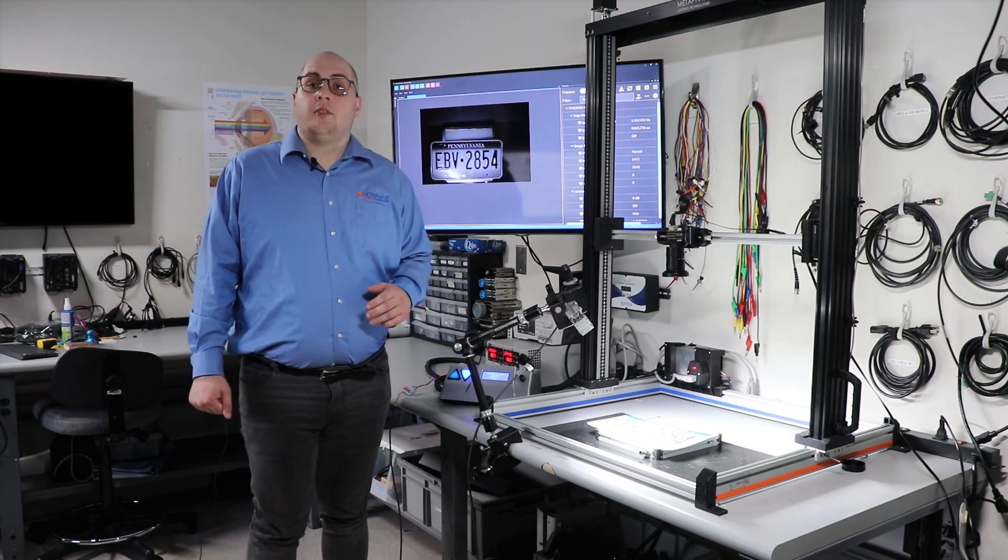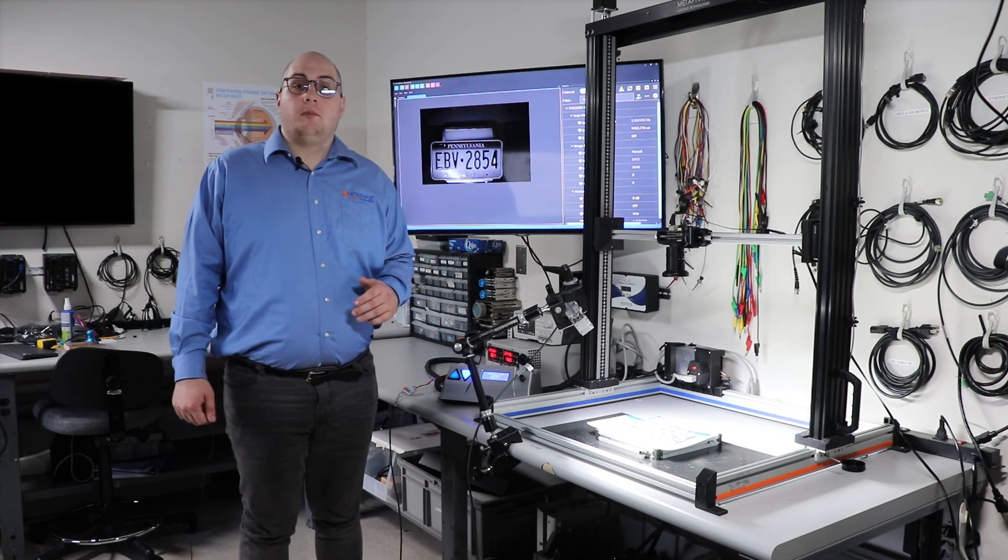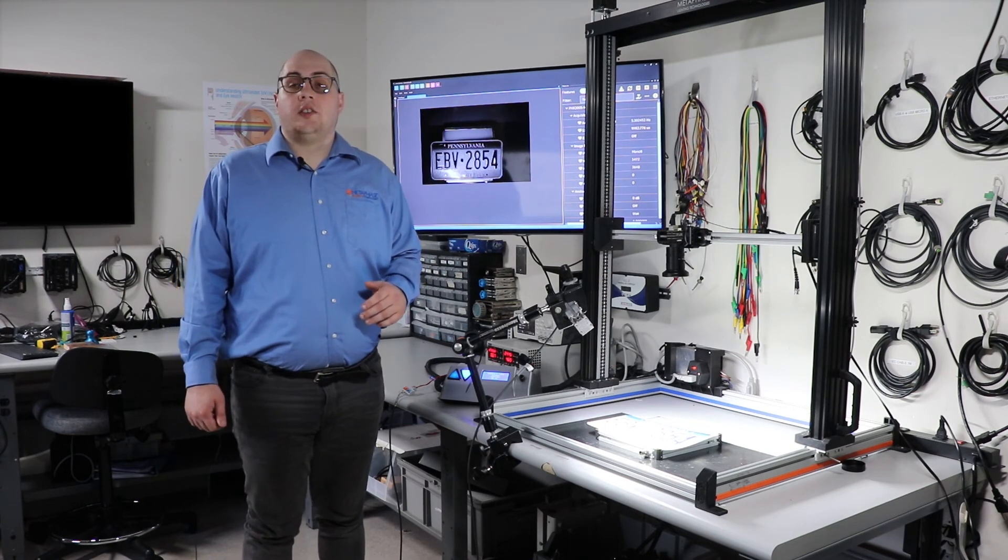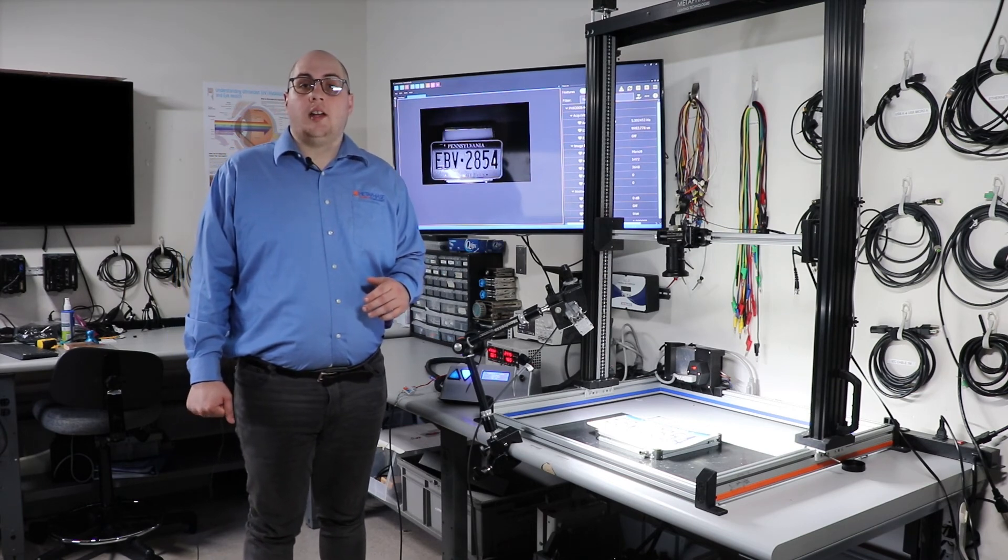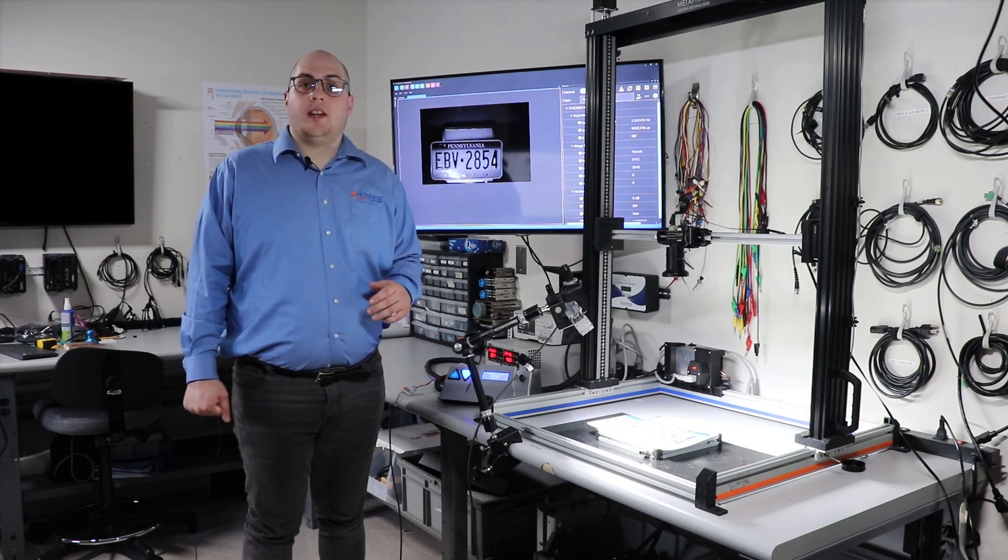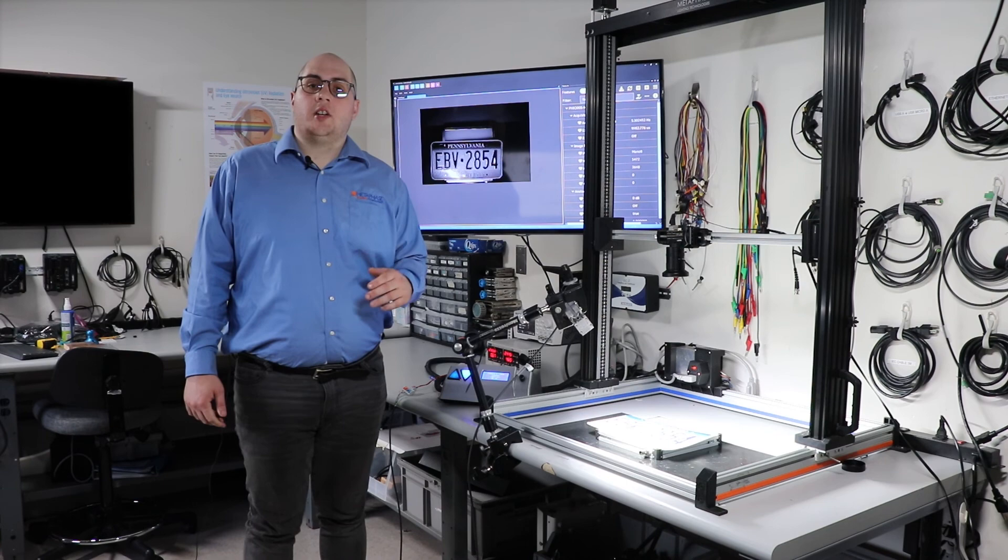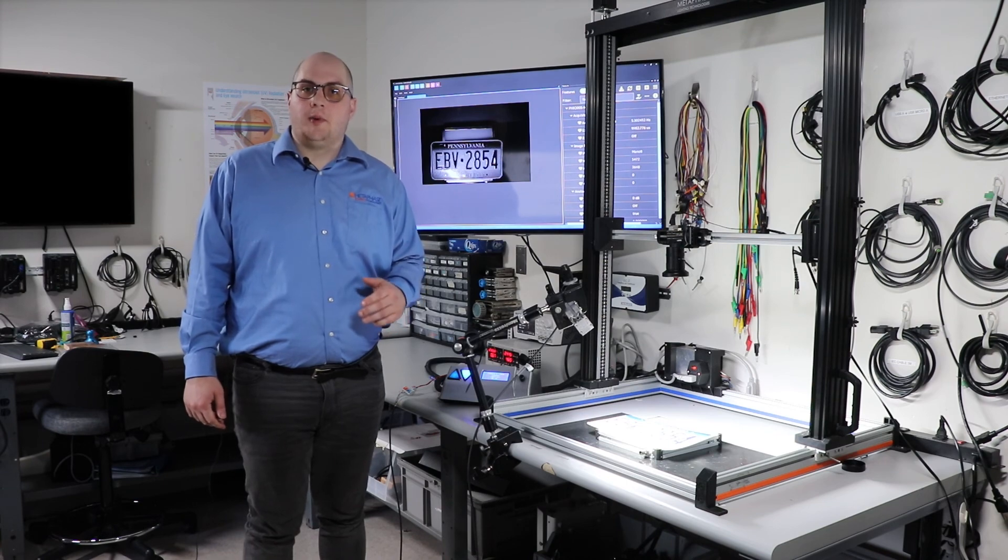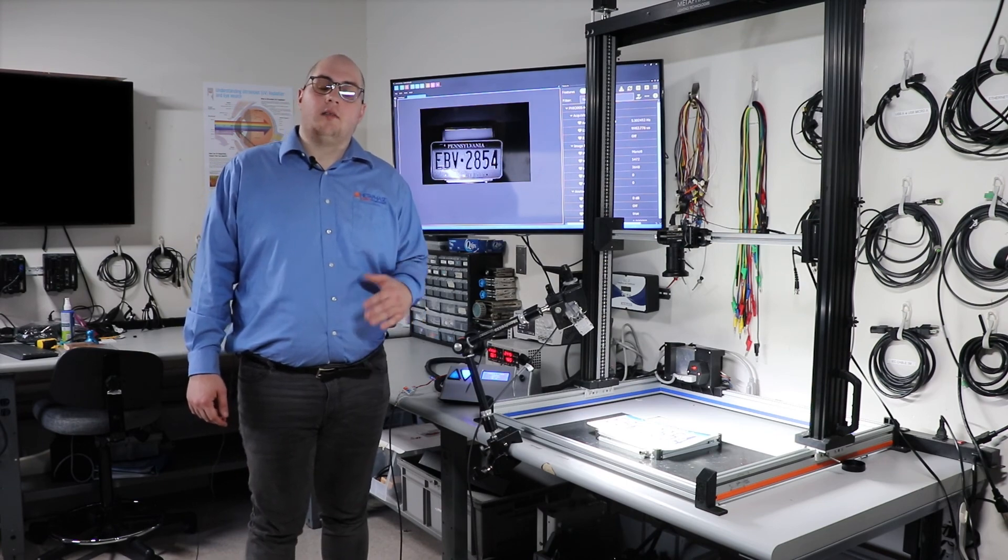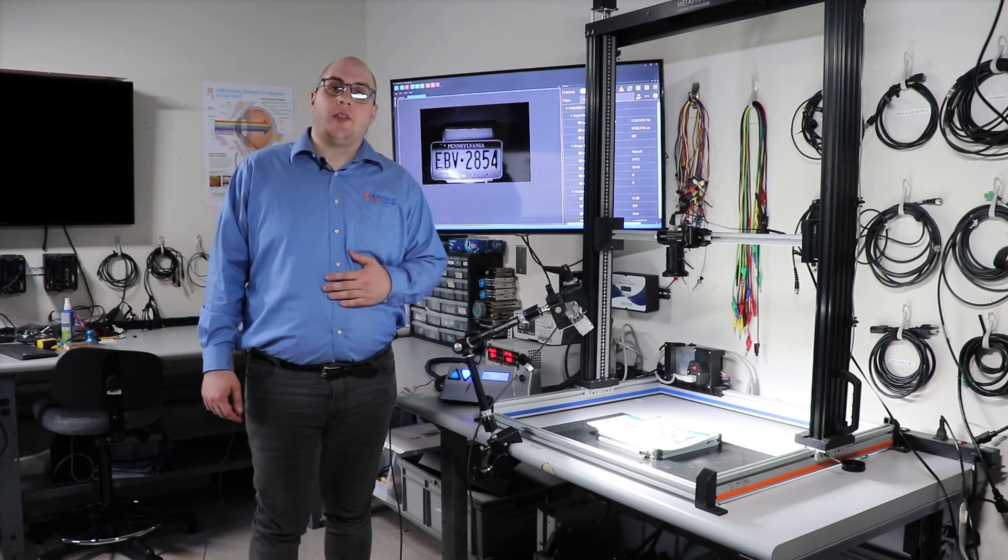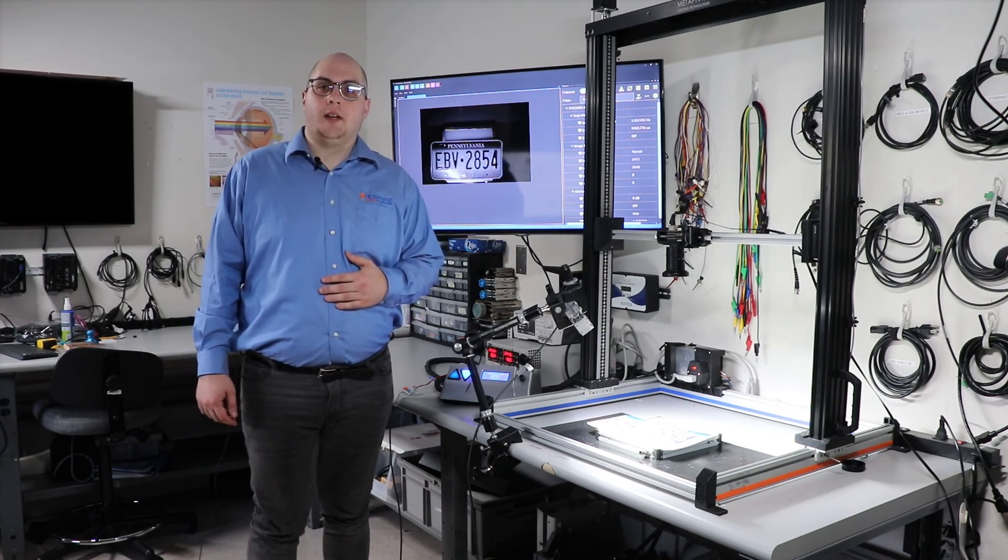If you have any other questions or need further information, please find us online at metaphase-tech.com or reach out to your local sales representative. Again, I'm Austin O'Neill, thank you very much for joining.